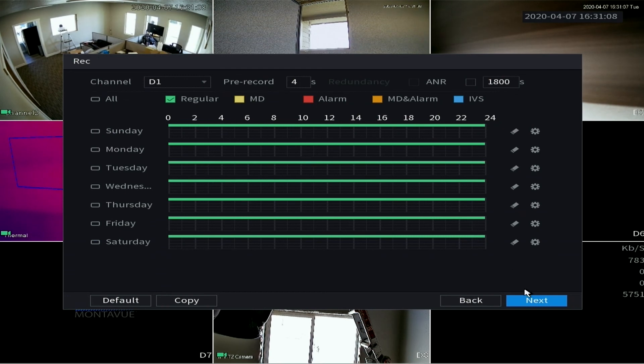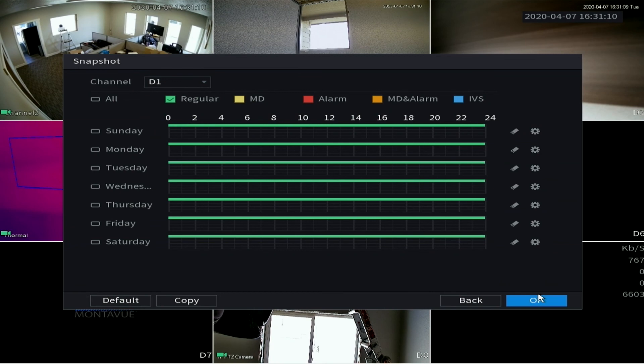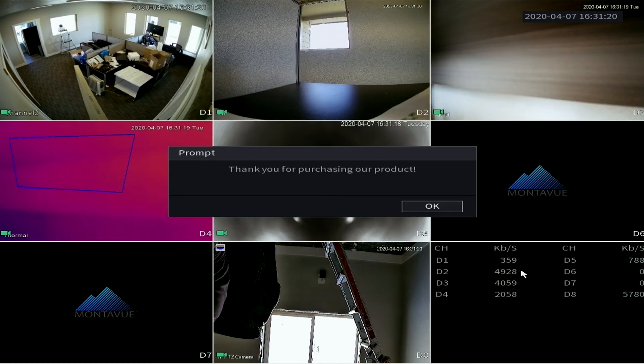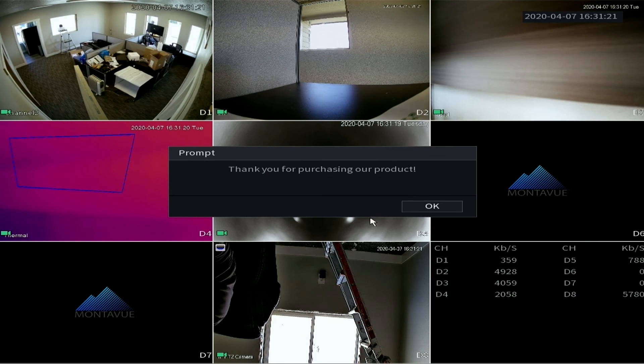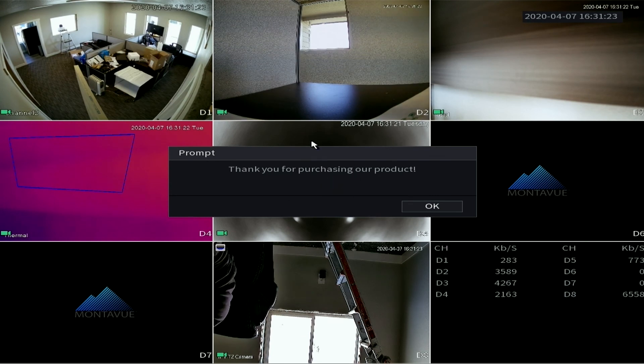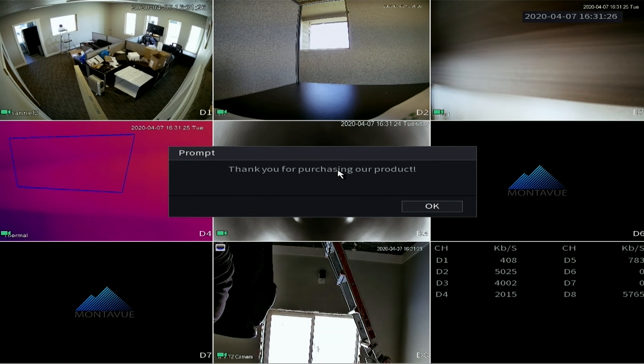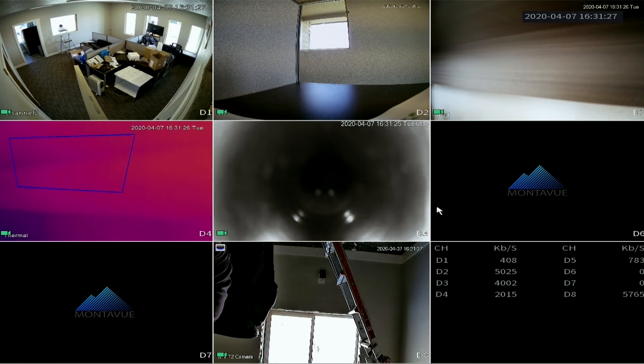Same thing for snapshot mode. This is simply just taking screen grabs of what your camera is seeing, and this is setting the schedule for that. Okay, and that is it. We are all done setting up the NVR and you can just hit okay and it'll take you to your live view.